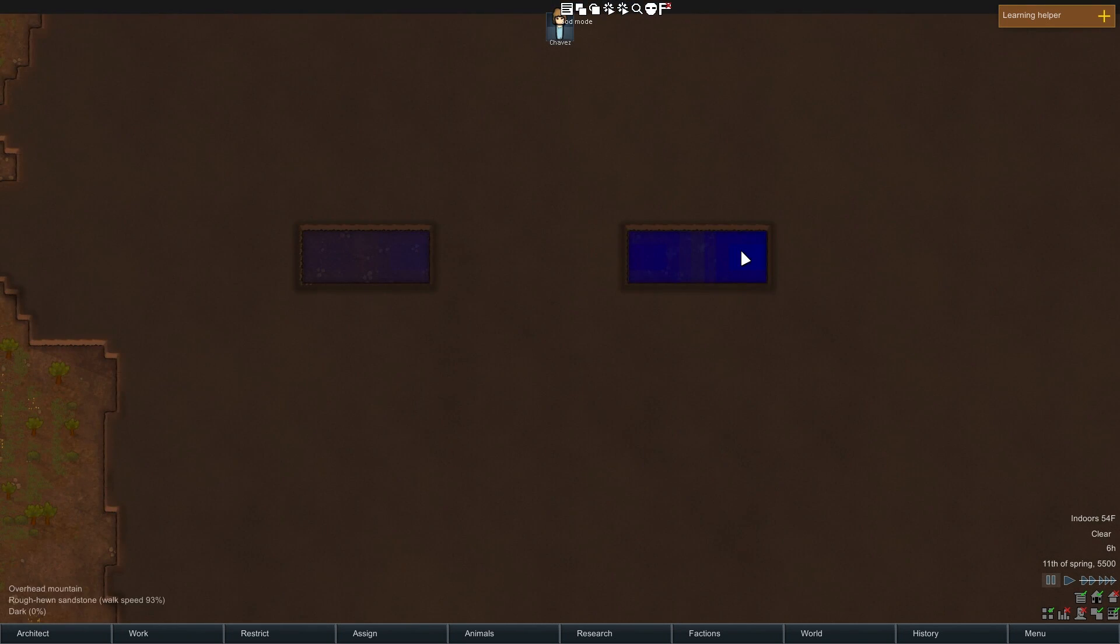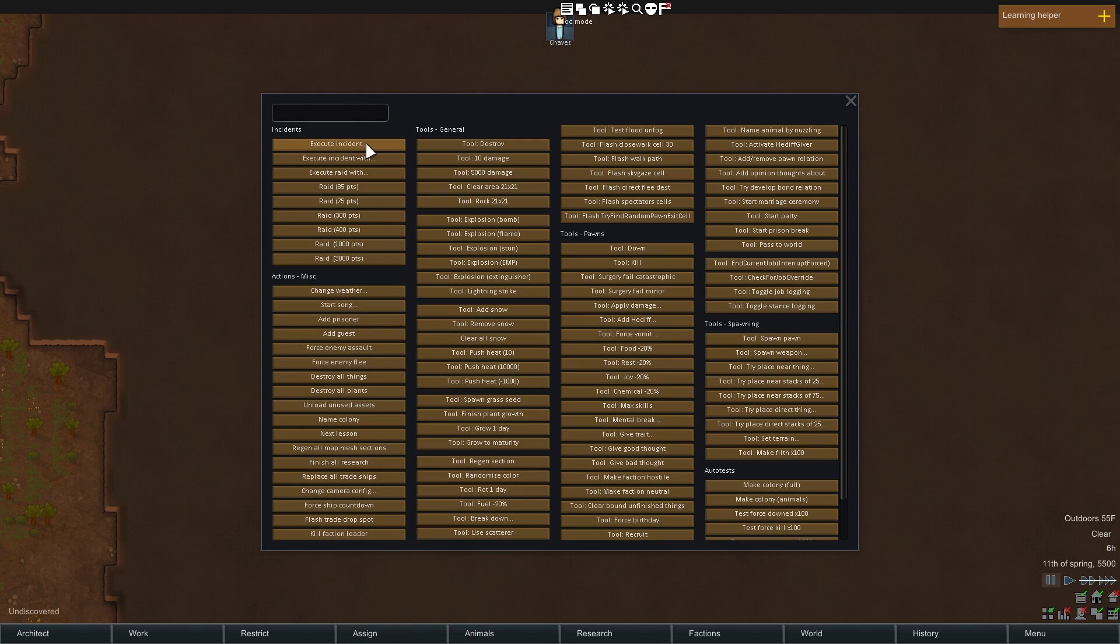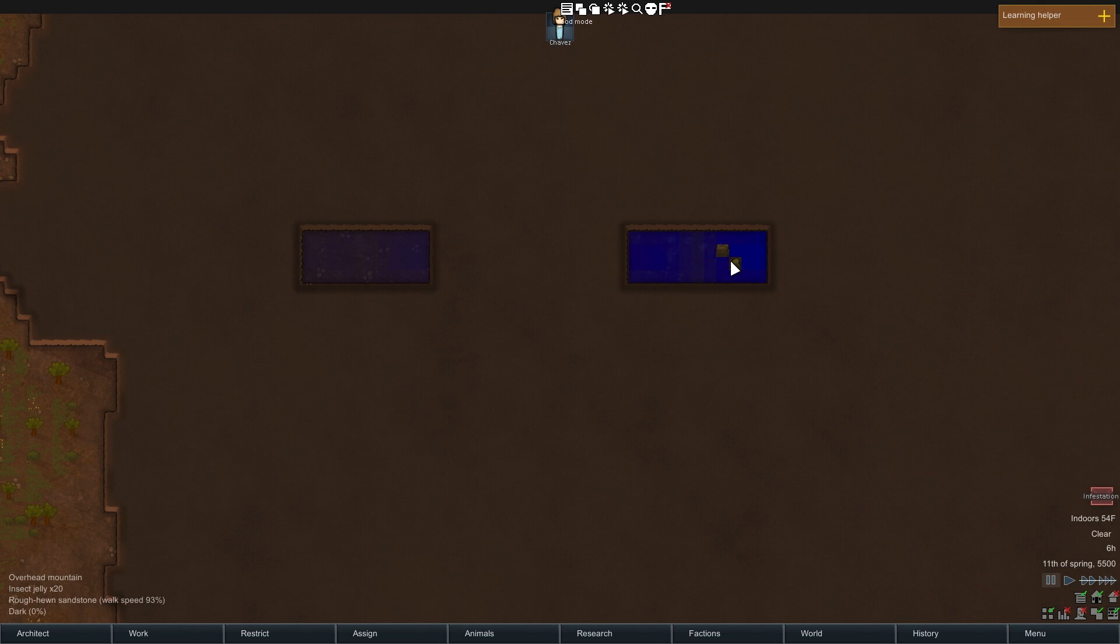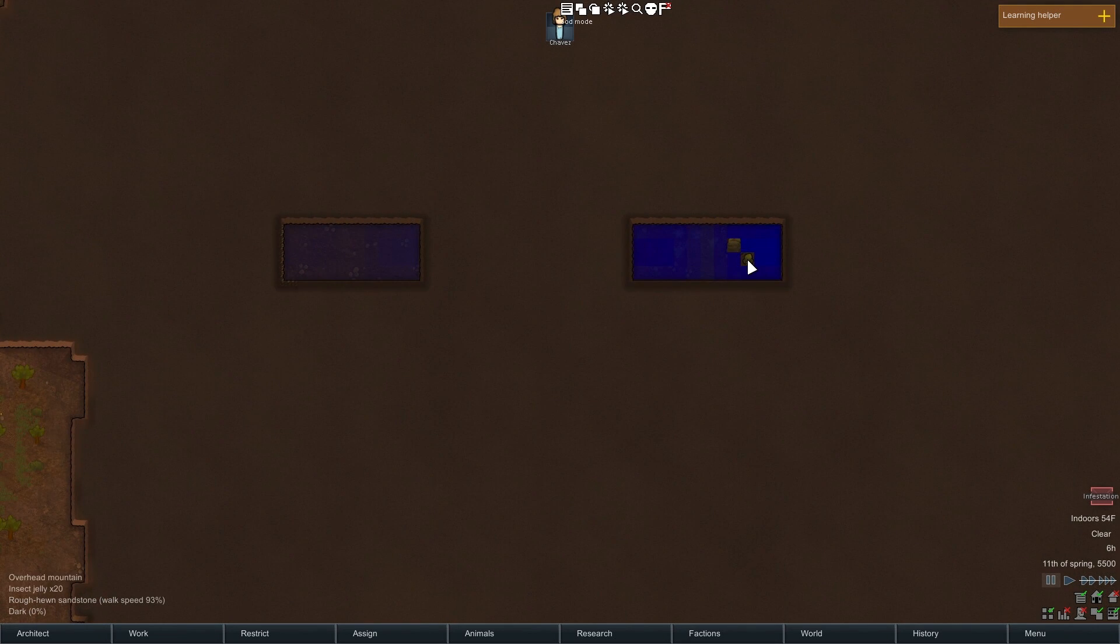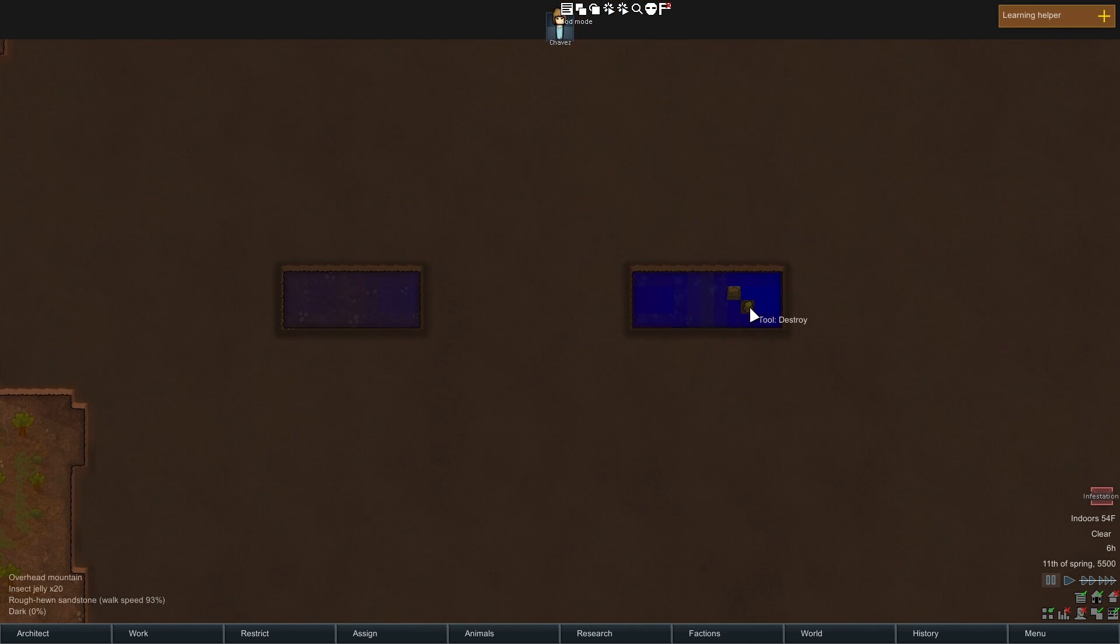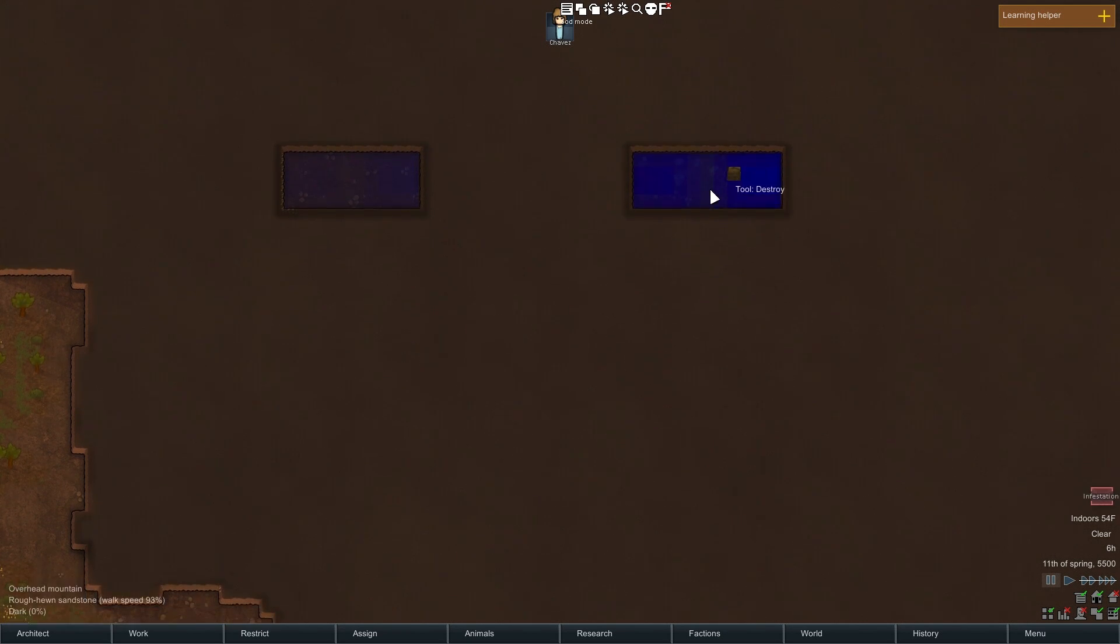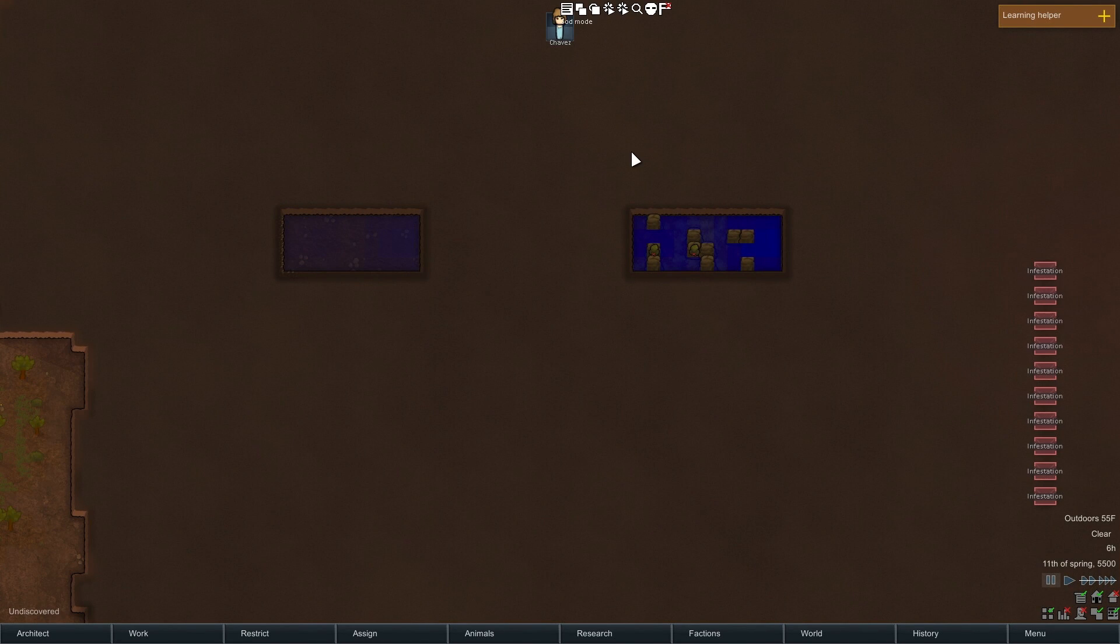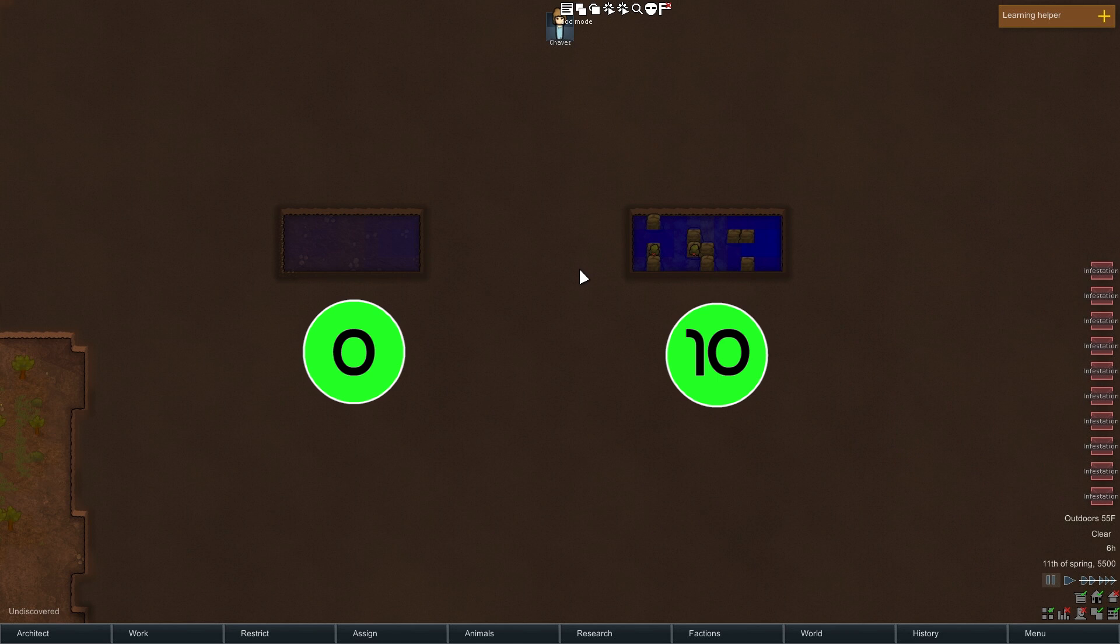To get a good sense of what these different shades of blue mean, we can force the game to spawn some infestations and see what proportion end up in each of the two regions. So we come to here, we go execute incident, we go infestation, and there's one right there. As you can see, this square here becomes no longer available for infestation, but this one isn't either because the insect jelly ends up there. We don't want that, so we'll go ahead and destroy the insect jelly and then we'll do another 10 of these and see how many end up on which side.